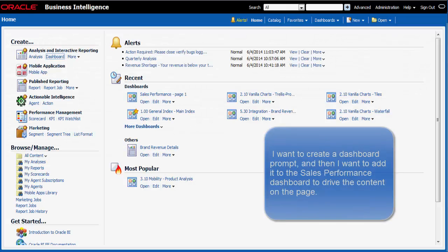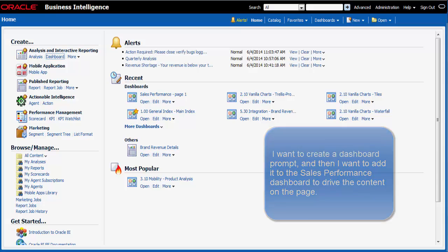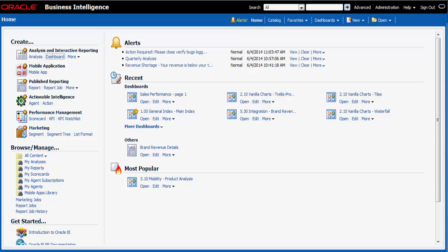I'm a sales manager and I want to create a dashboard prompt for brand, and then I want to add the prompt to the sales performance dashboard. This prompt should drive the content on the dashboard page. Presently, the brand revenue analysis is the only analysis on the sales performance dashboard. First, I must find the analysis.